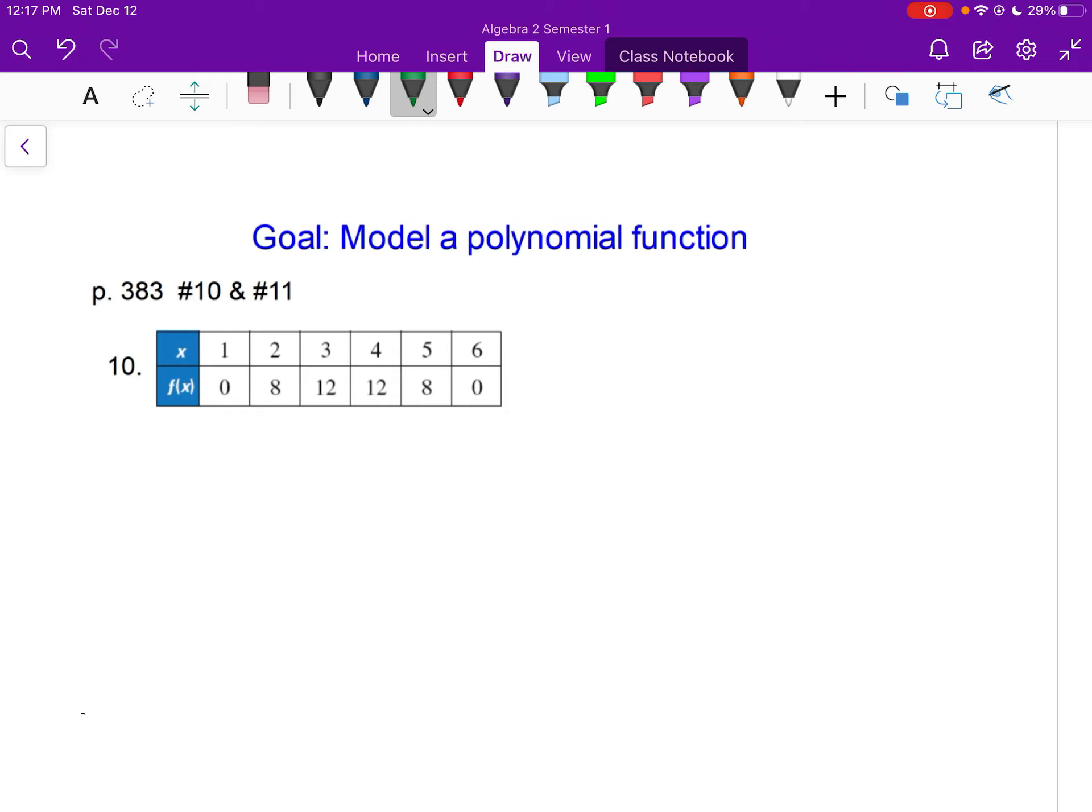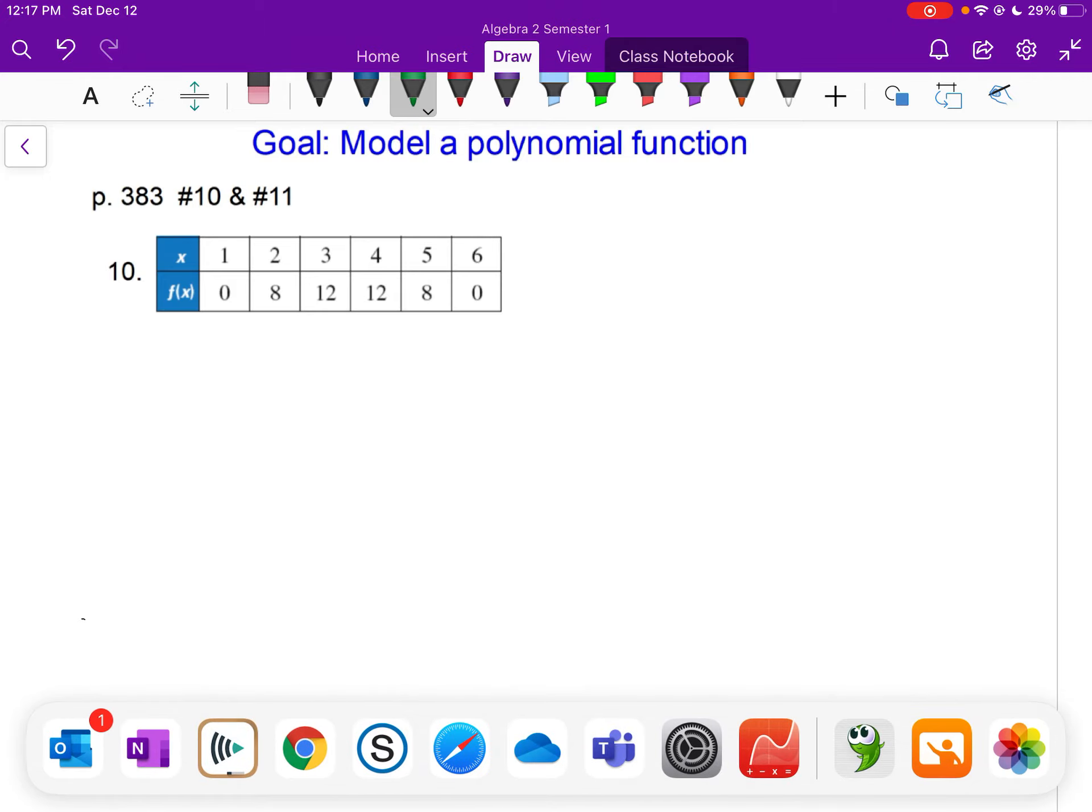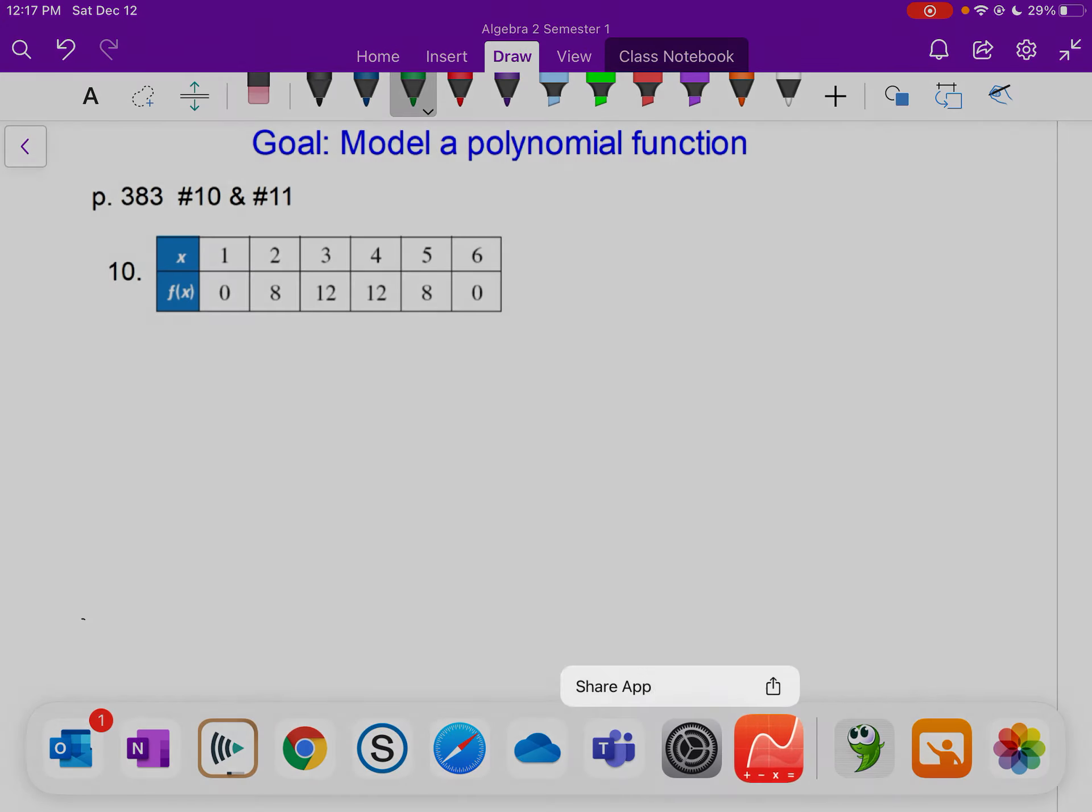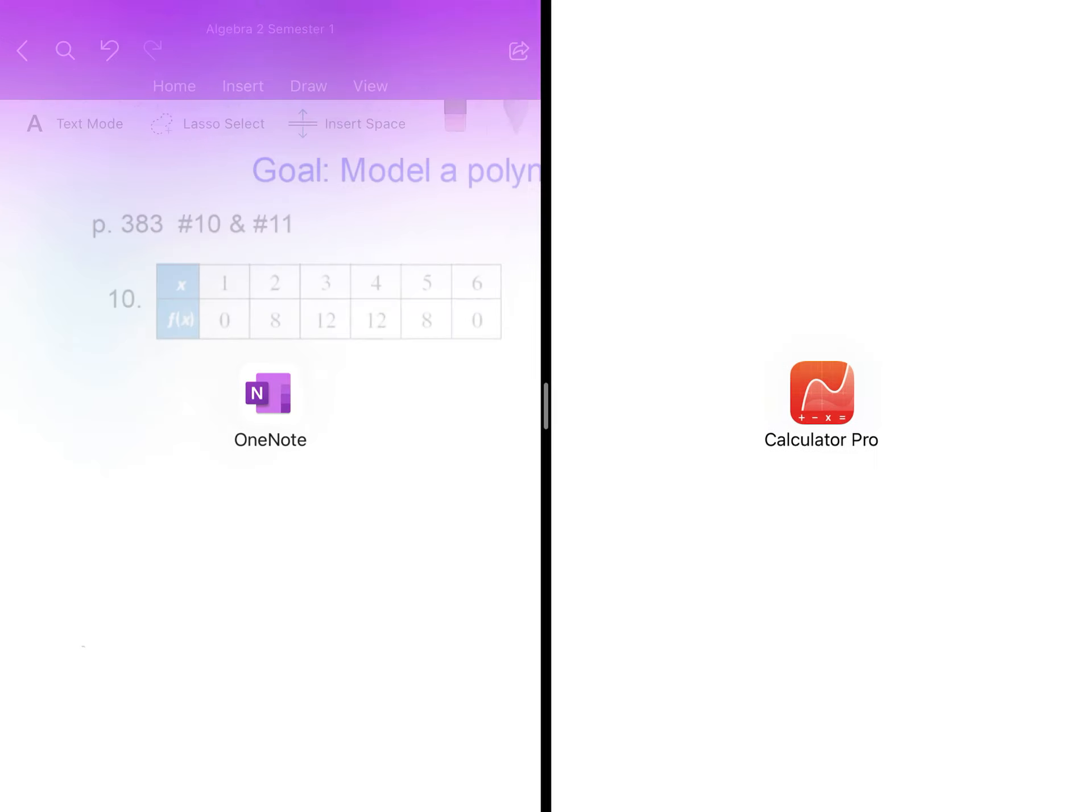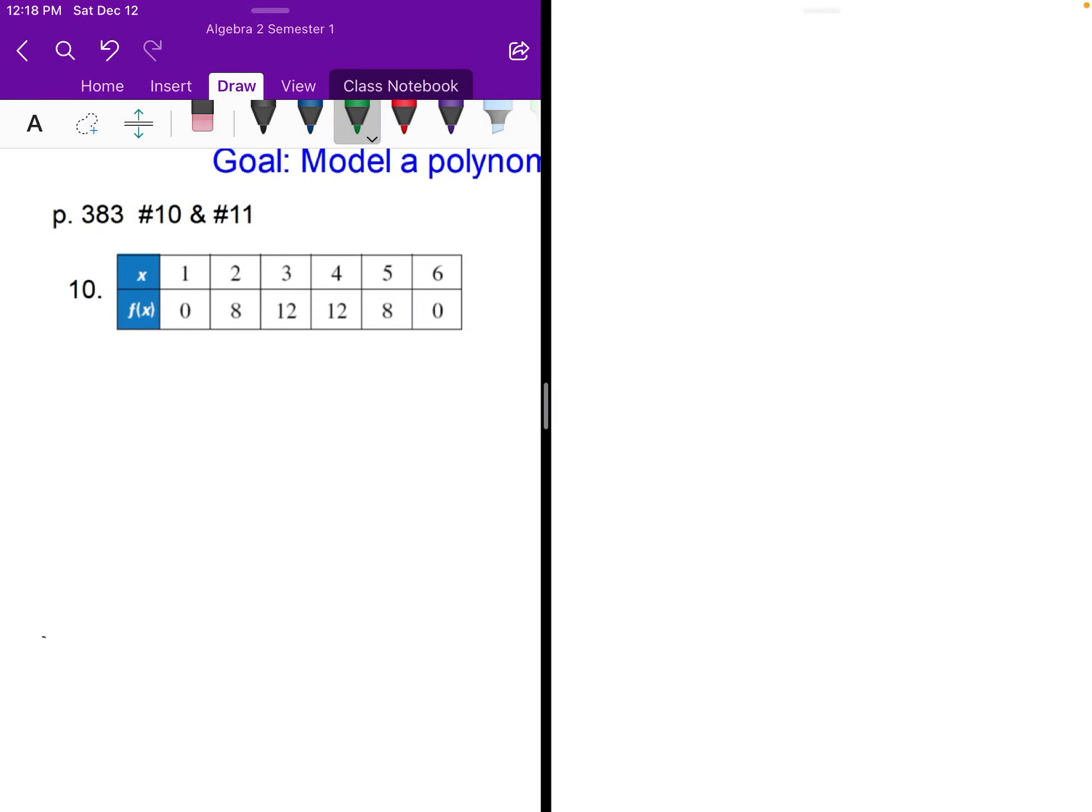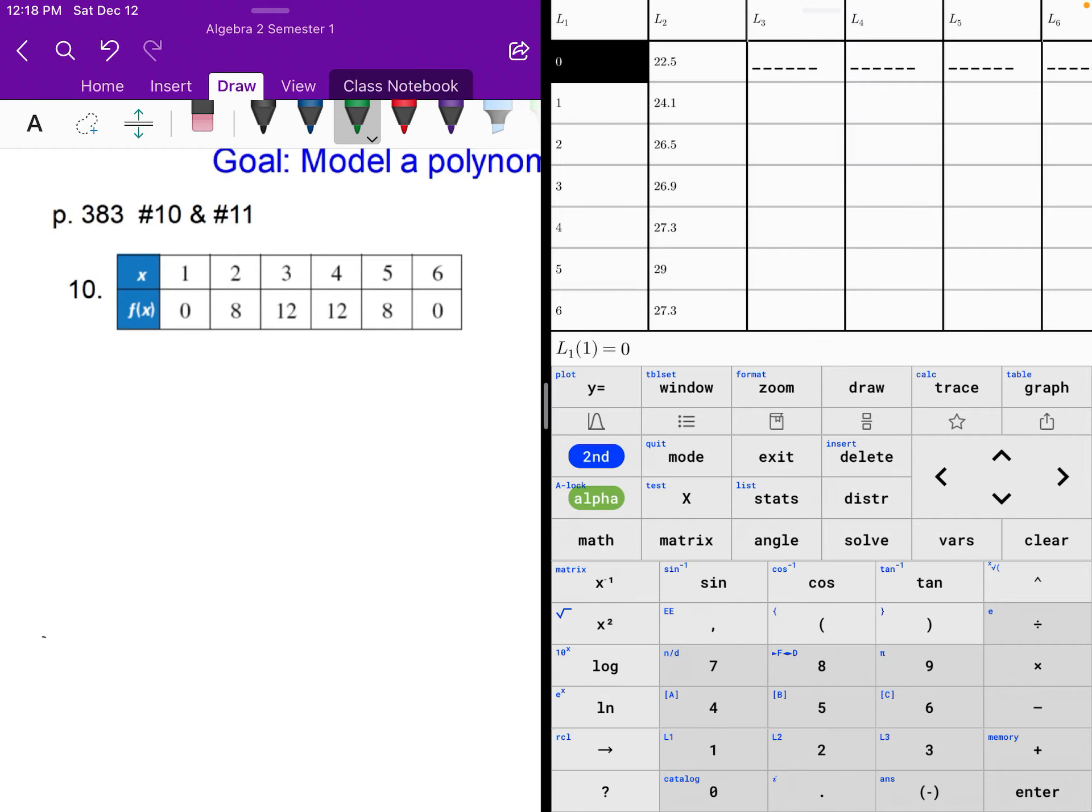Anytime we're modeling these polynomial functions, it's just like we have in the past. We've done it with linear, we've done it with quadratic. Now we might be moving into cubic and quartic type functions. But anytime we do this, we always go to our calculator.